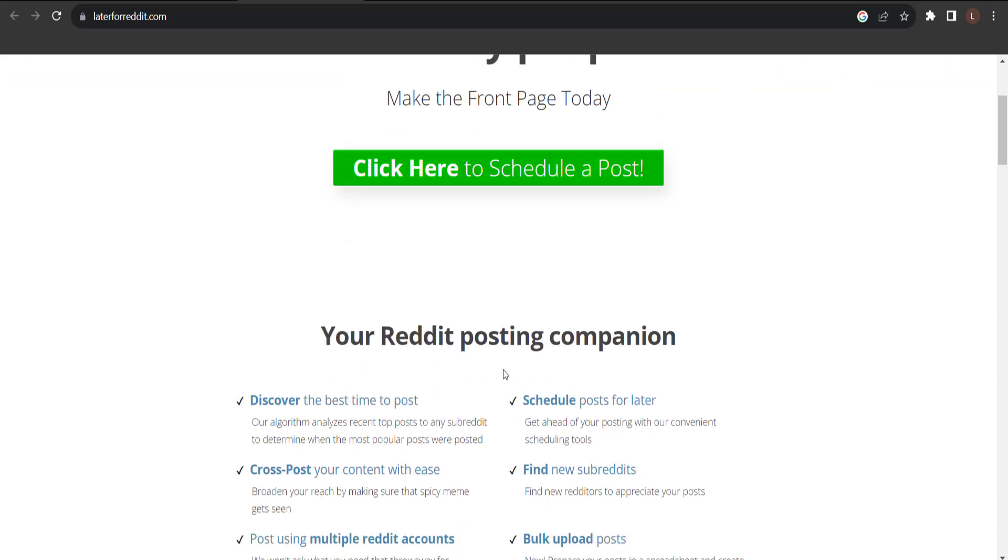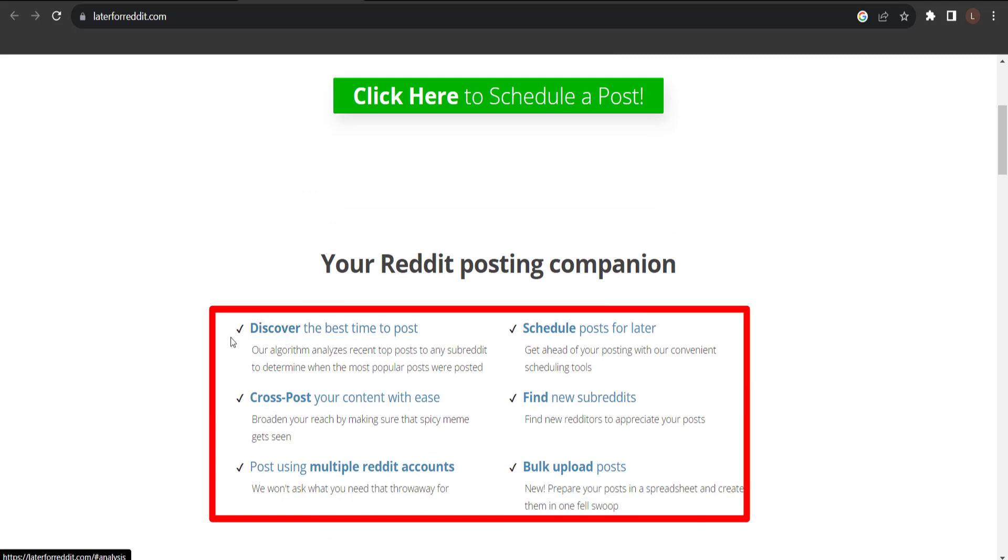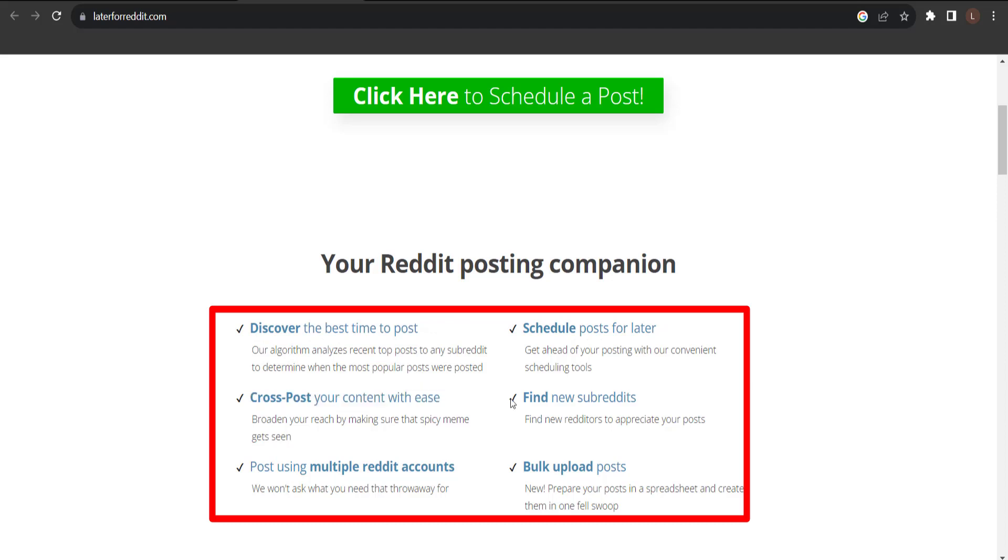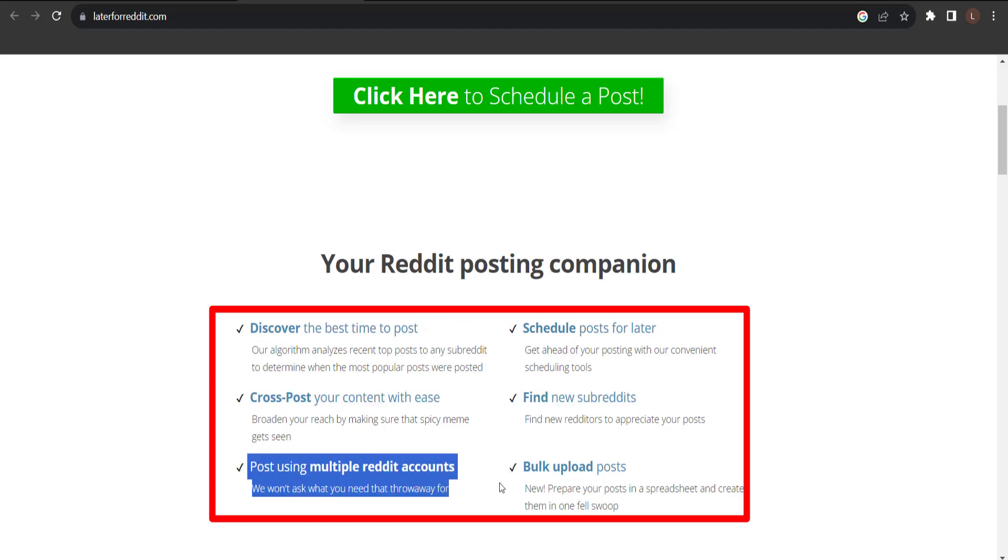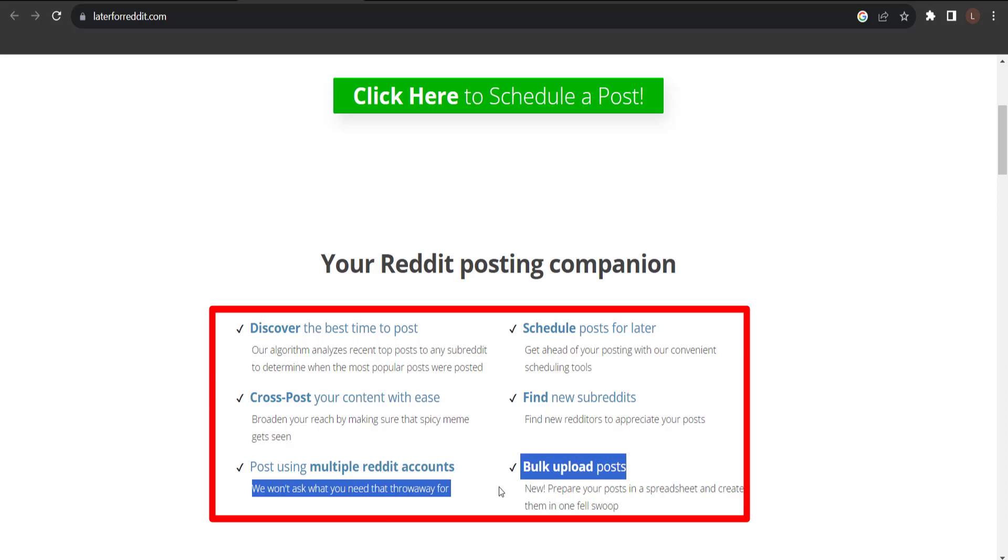So, your Reddit posting companion, discover the best time to post, schedule posts for later, cross post your content with ease, find new subreddits, post using multiple Reddit accounts, book upload posts.